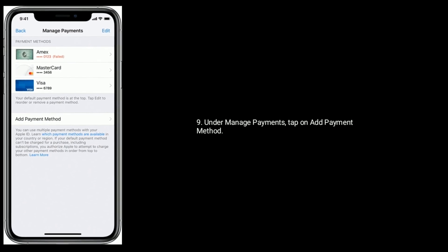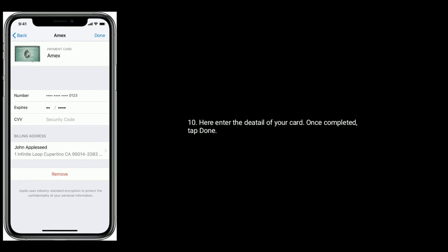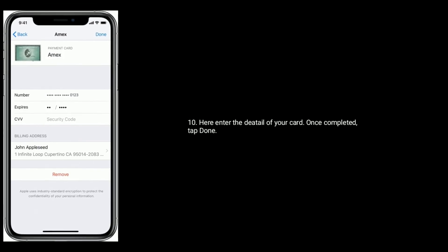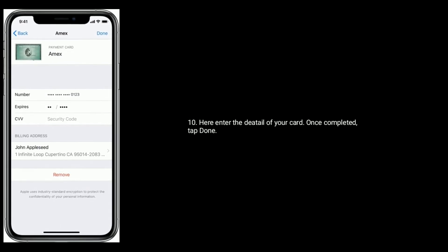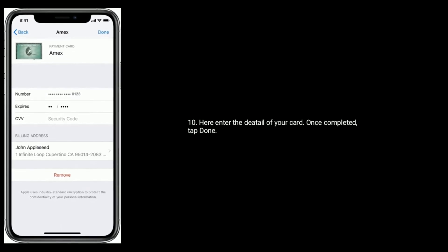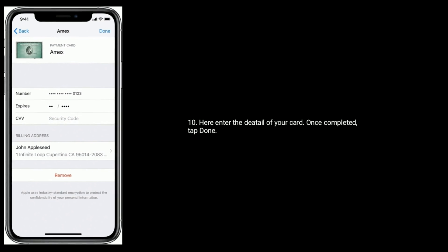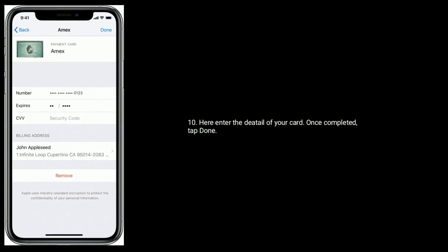After removing the card, restart your iPhone. Under Manage Payments, tap on Add Payment Method. Here enter the details of your card. Once completed, tap Done.